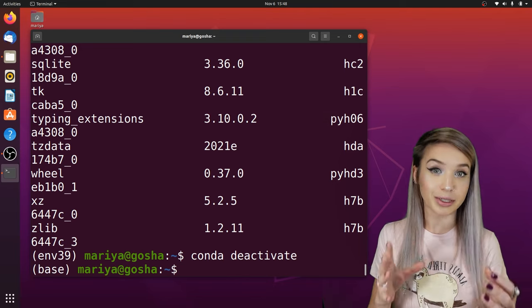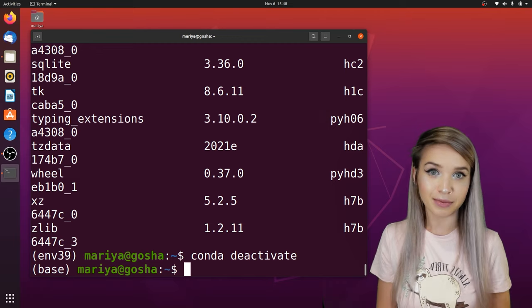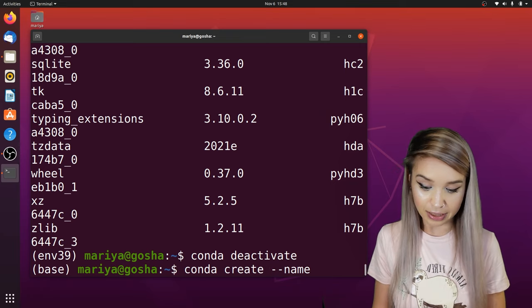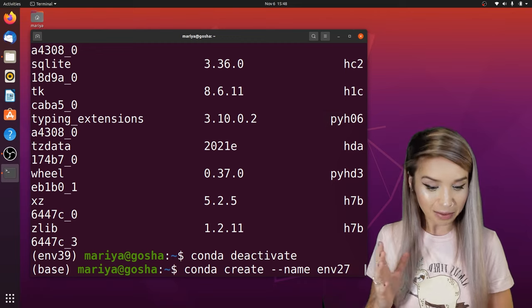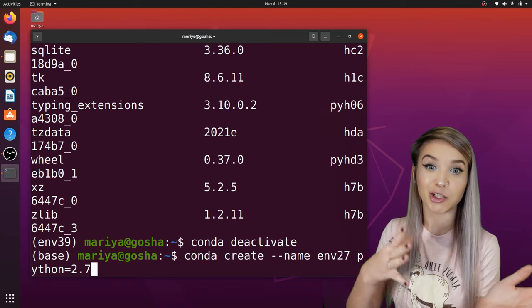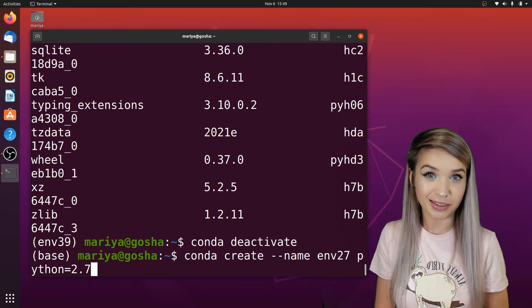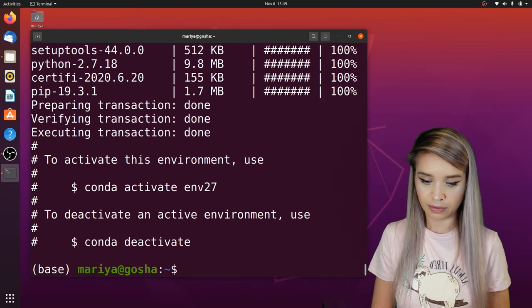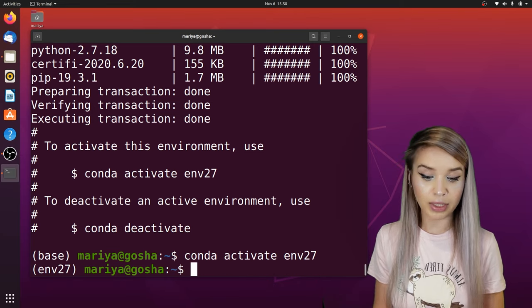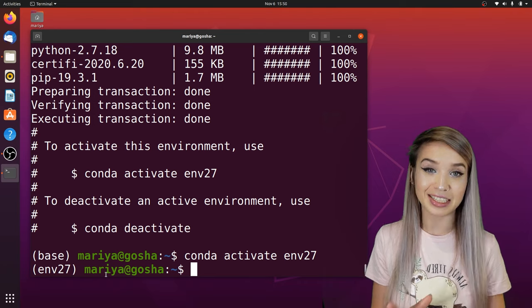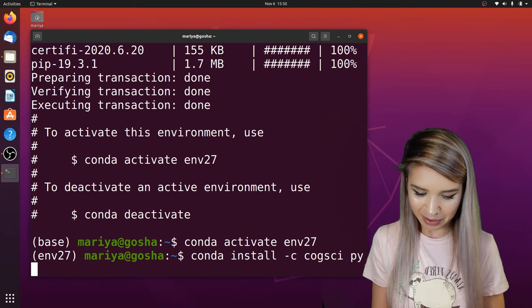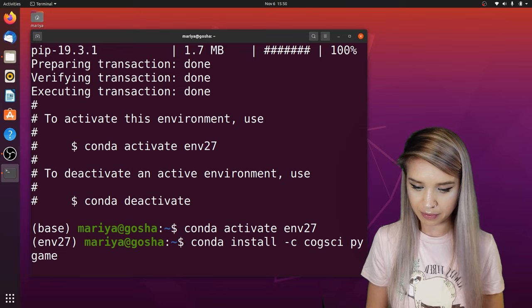Now let's create an additional environment where we can install Pygame. We will type 'conda create --name env27', because we're planning to install Python 2.7 in it — the reason being that Pygame requires it. We press enter, then activate this environment by typing 'conda activate env27'. Once inside, we install Pygame with 'conda install -c cogsci pygame' and press enter.